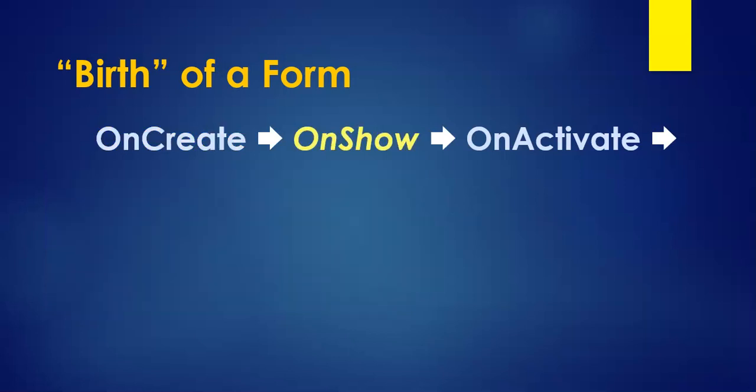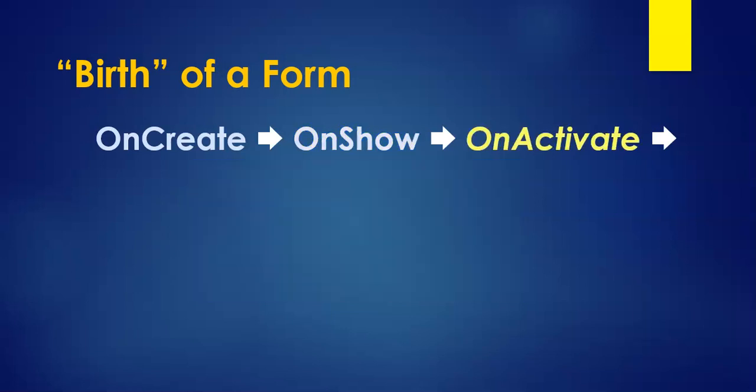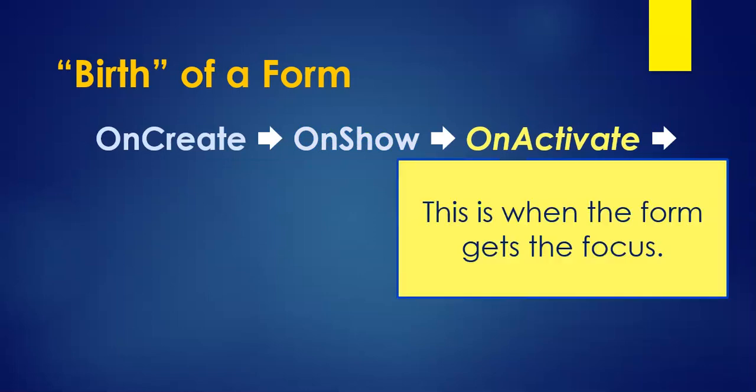Then we have the onShow, and that is called just to make the form so that the form becomes visible. It happens between being created and onShow, and then it becomes activated. In other words, it becomes the focus.